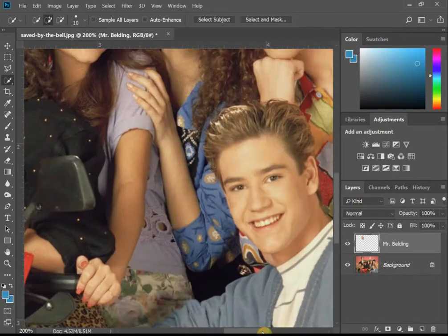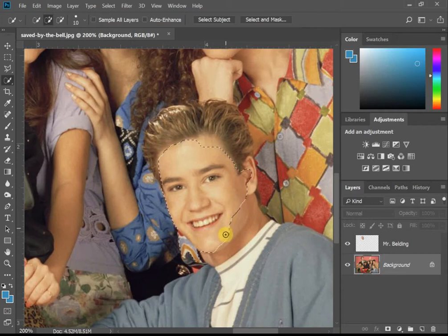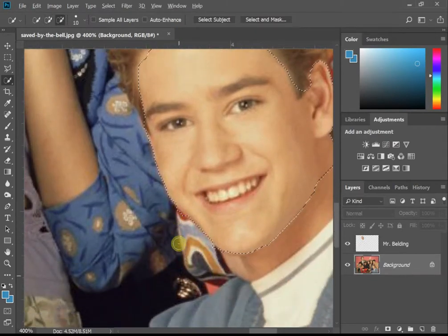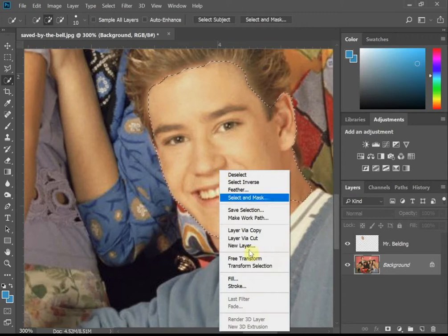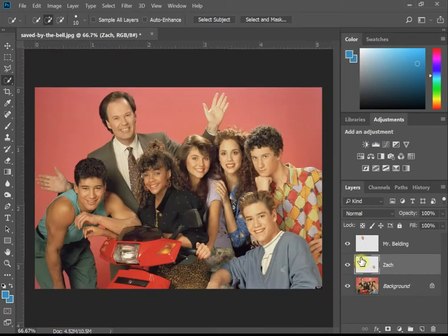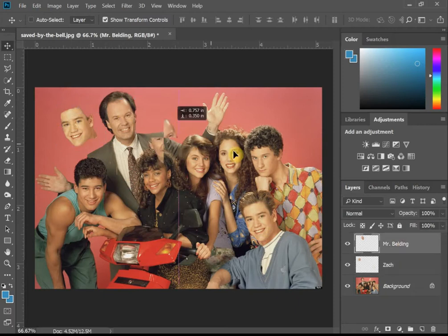I'll scroll over and down and select Zach's face using the plus sign. Make sure you're on the right layer. What happens with Zach is we end up getting part of someone's shirt, so I'll hold down alt and go over that to deselect it — I don't want her shirt. Right-click, same thing: Layer via Copy. I'll call this one Zach. From there, I'll take my move tool and move Zach over to Mr. Building's position and Mr. Building over to Zach's position.